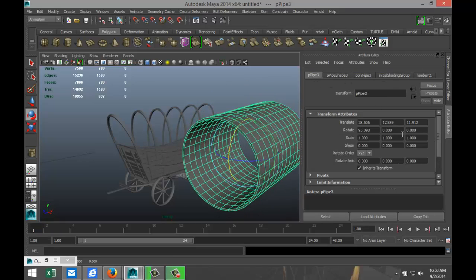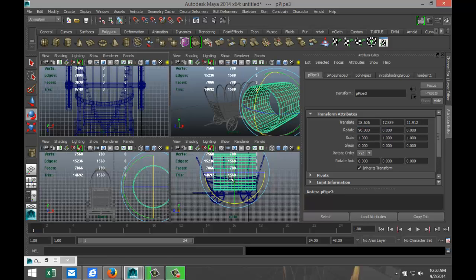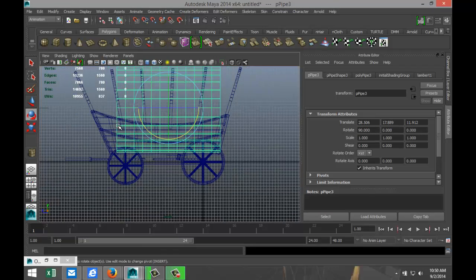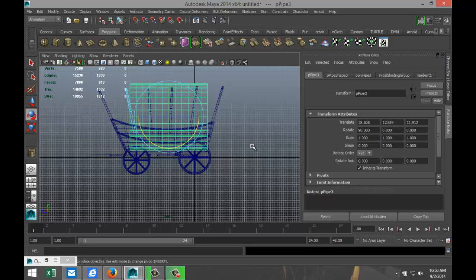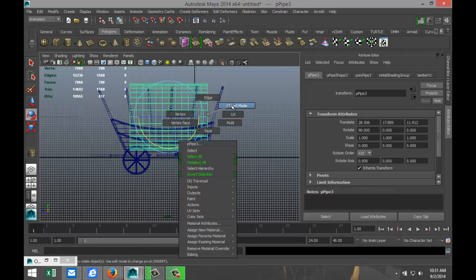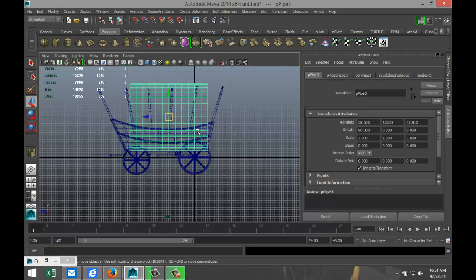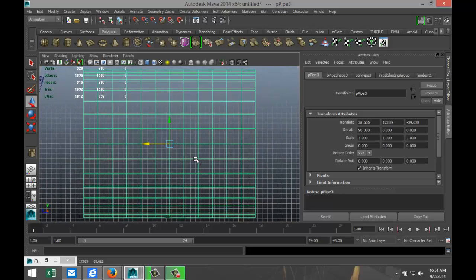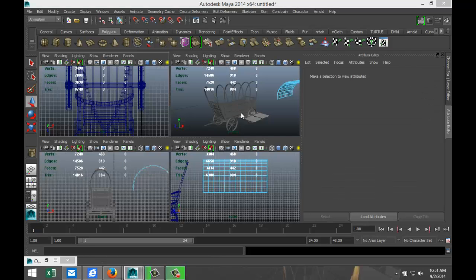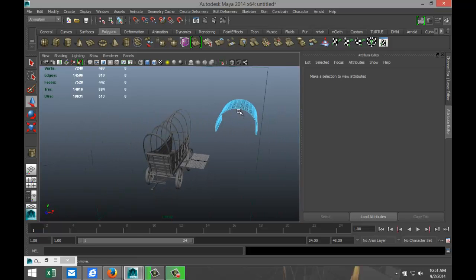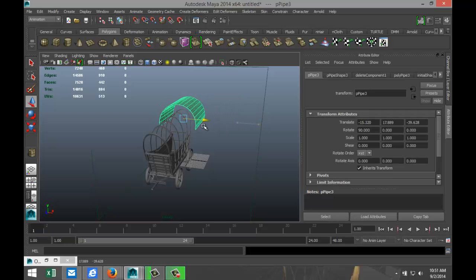We're gonna hit E, rotate that by 90 degrees, and we're going to cut part of that tube off. Right click, go to face — I had something else selected back there, not good. Right click, face, and we'll take that section, then right click object mode.